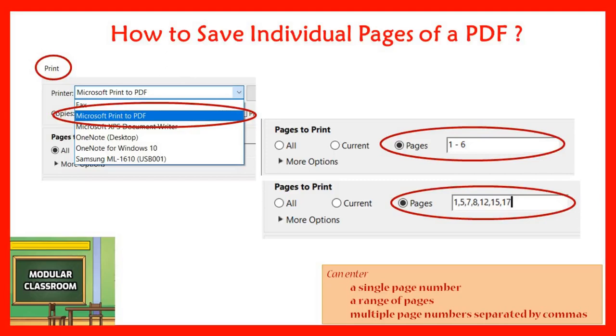But at the same time, we may not need every page of that particular PDF file, and it can be difficult to separate pages into a single file.